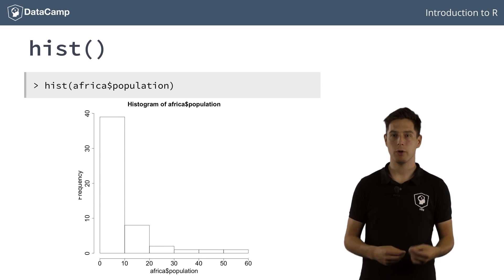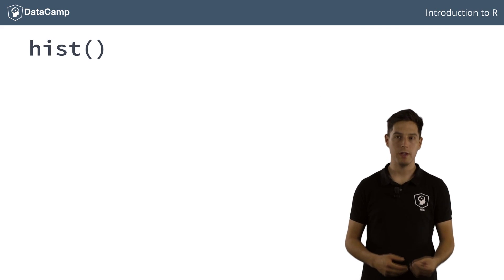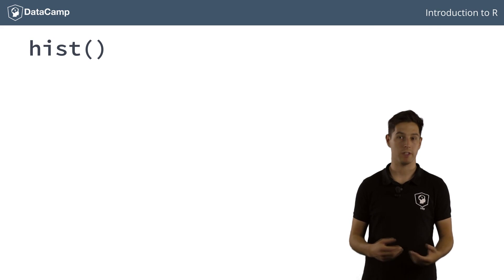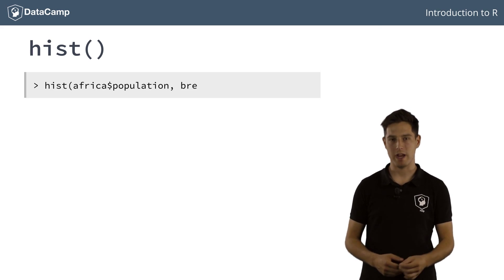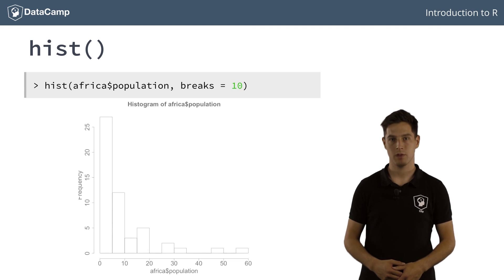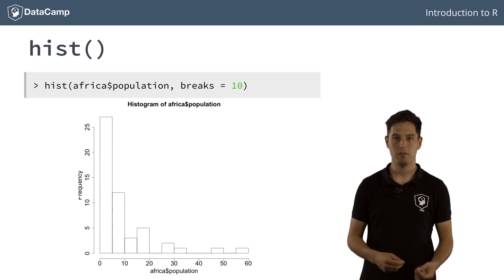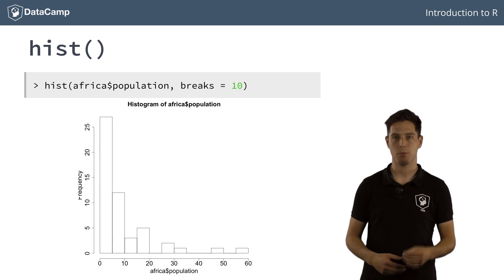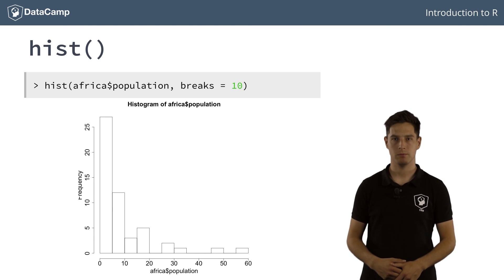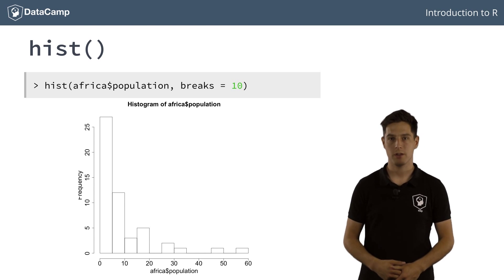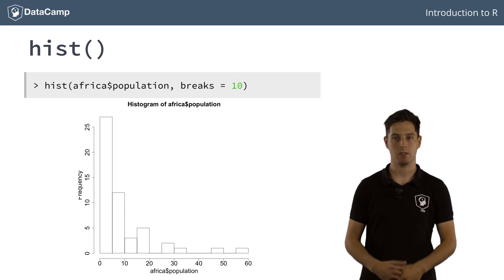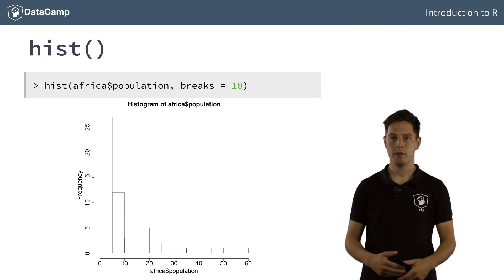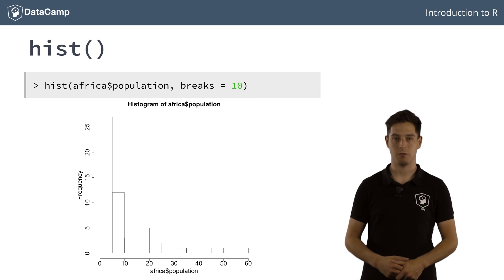If you like a more detailed representation, you can increase the number of bins in the histogram, for example to 10, by setting the breaks argument. It appears that still more than 25 countries have a population under 5 million people. Apart from the breaks argument, there are many more options you can specify in the hist function. If you are curious, you can already check out the documentation for these.